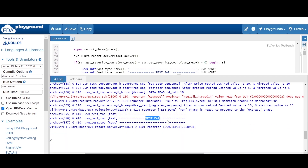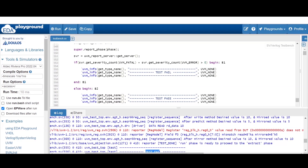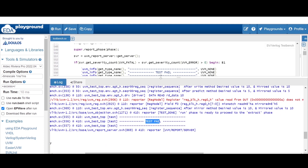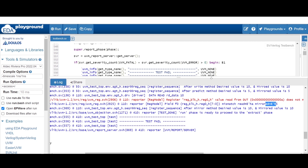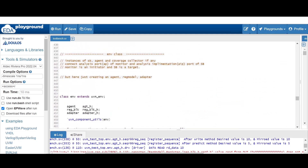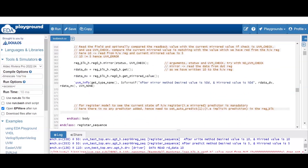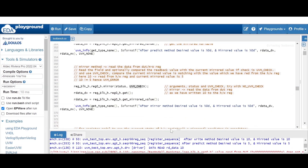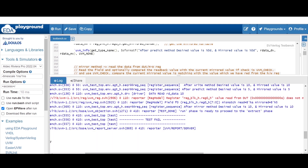Remember: the mirror method reads data from the hardware register and also compares the value it reads from the hardware register with the current mirrored value. If both are mismatching it will throw a UVM error, and you will find: mismatch, read is 10 and current mirrored is 5. The assignment for you is: in the mirror method, replace UVM check with UVM no check, and you will find the error message will not be there and the test will pass.